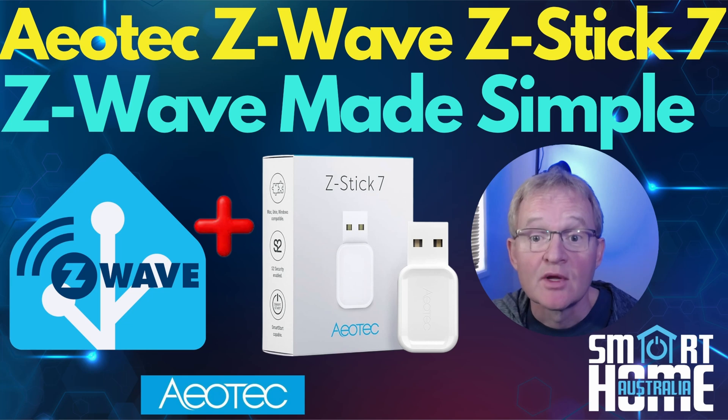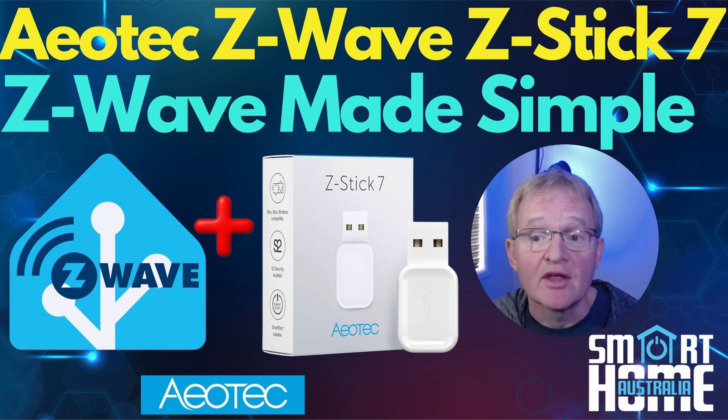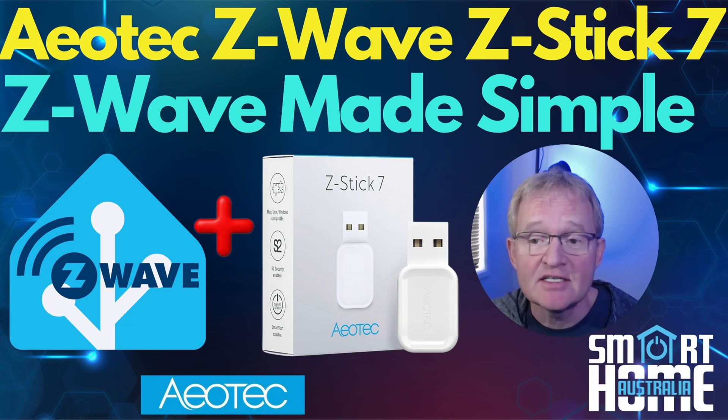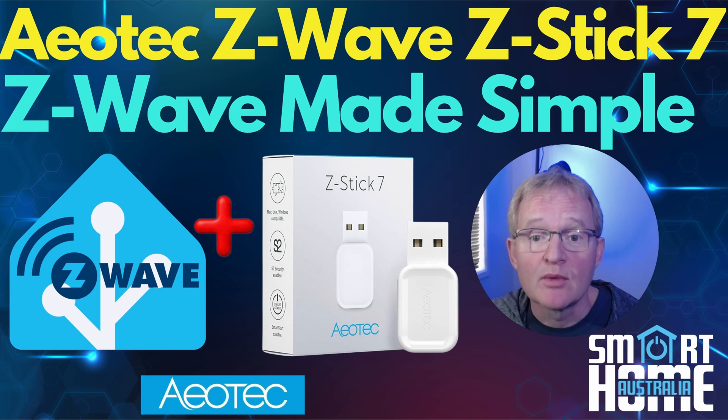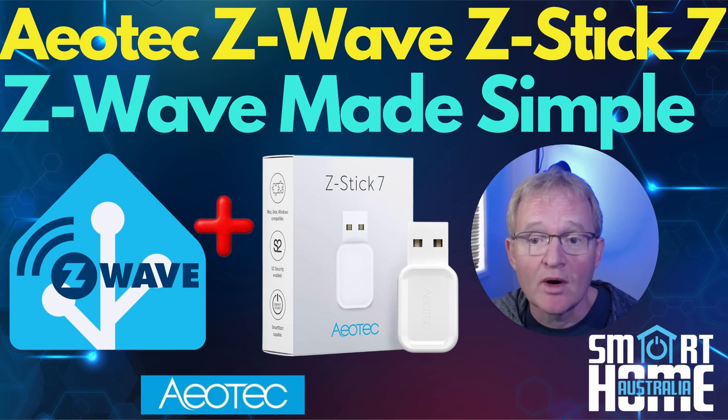Welcome to the channel. Today we're going to be installing the Aotec Z-Wave Z-Stick 7, which is probably the most well-known and popular Z-Wave coordinator on the market.